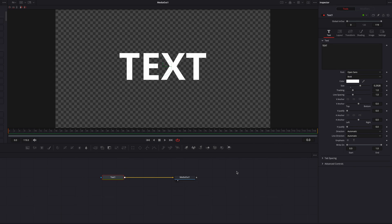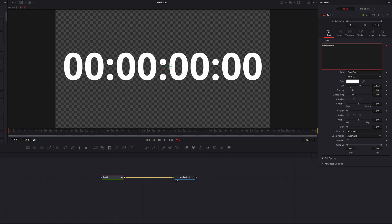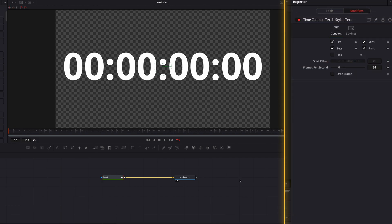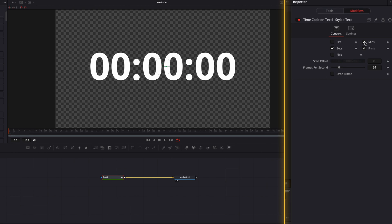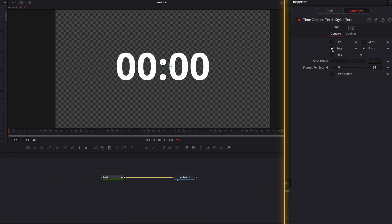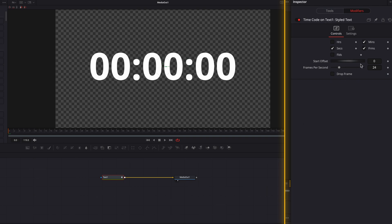Lastly, we can create a timer or countdown straight from the Text node. Right-click the text box and choose Time Code, then go to the Modifiers tab. You'll see time displayed in time code format, and you can easily change this format by checking and unchecking hours, minutes, seconds, and frames. The frames per second setting tells the system how many frames count as one second — currently 24, the system default.